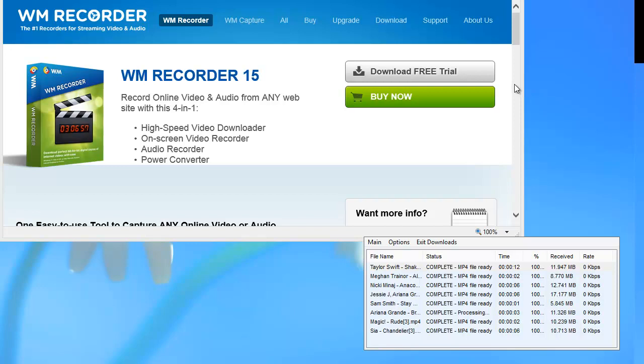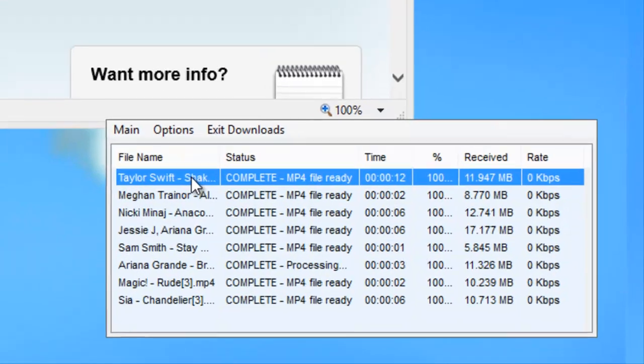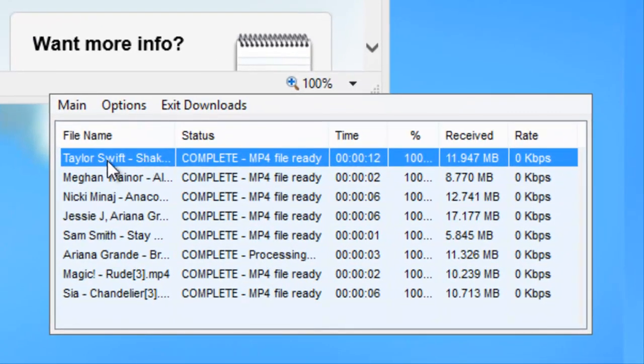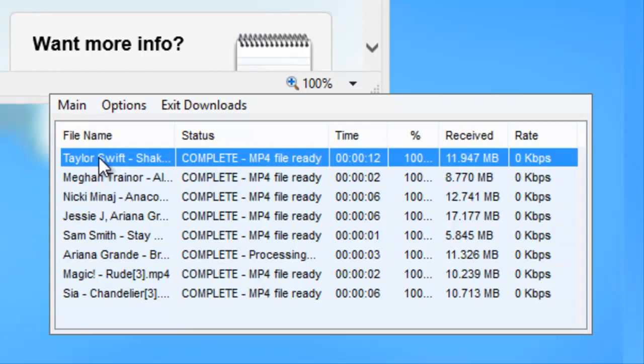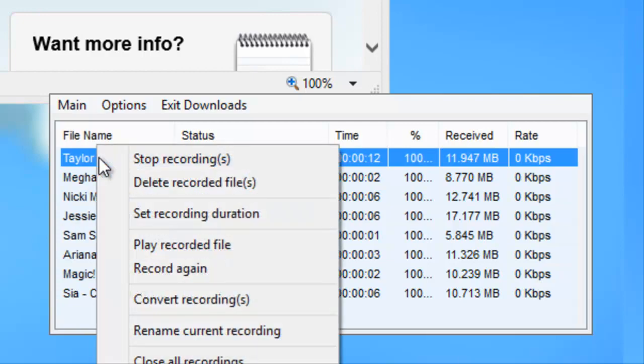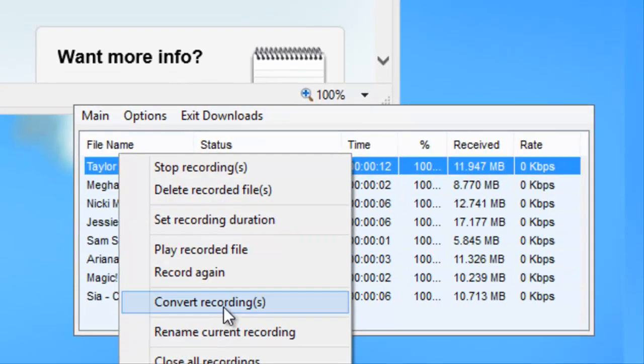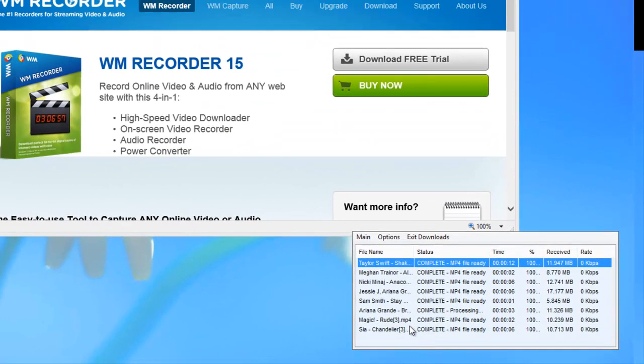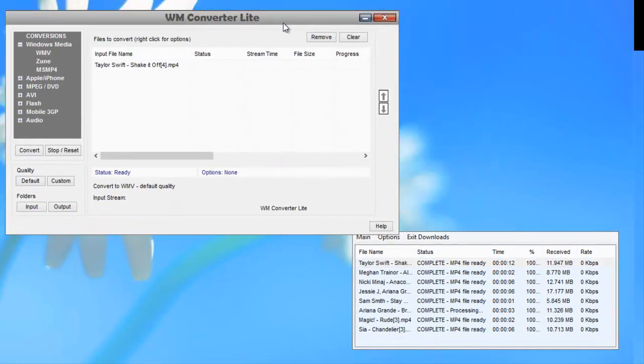WM Recorder 15 comes with WM Converter Lite, so all I need to do is find the video that I want to convert. In this case, I have it still listed right here in the WM Recorder 15 interface, so I just highlight the video I want to convert to audio, right-click, go to convert recordings. It brings up WM Converter Lite and has the video already listed.